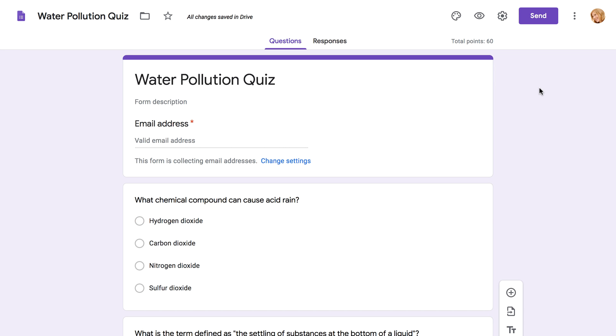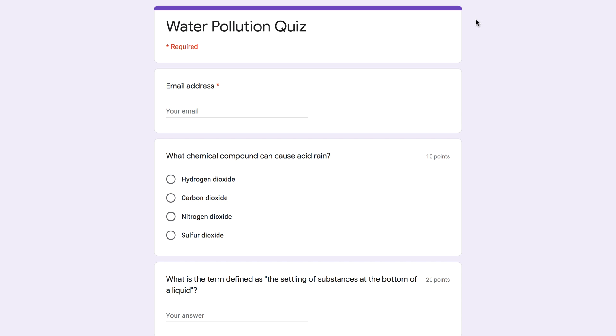Once you're satisfied with your quiz, you can preview it and give it a try to make sure everything's working correctly. Just click the Preview icon in the top right corner, and your quiz will open in a separate window.